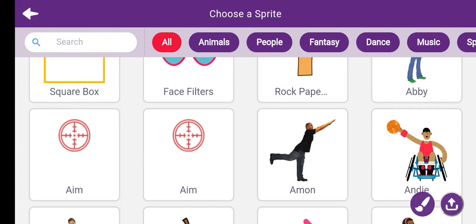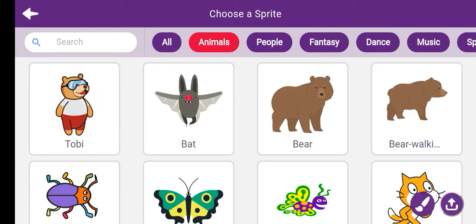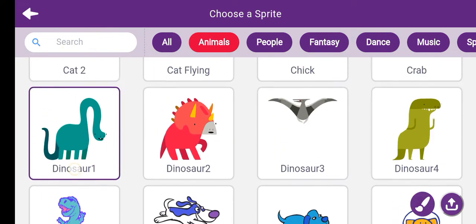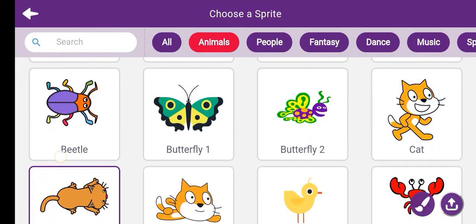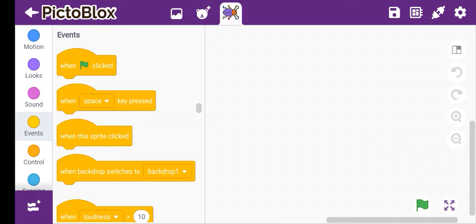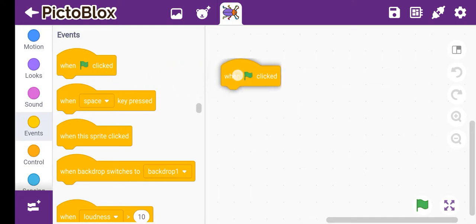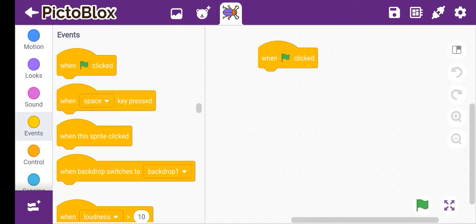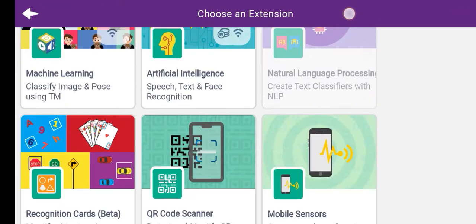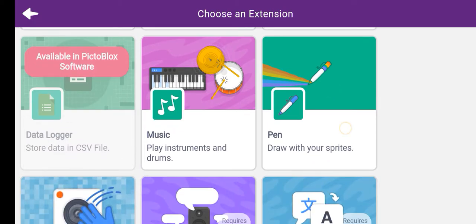First we'll choose a sprite. You can choose the sprite from here. I want an animal, so I'm taking a beetle. Then click, and then click events, and then choose an extension.